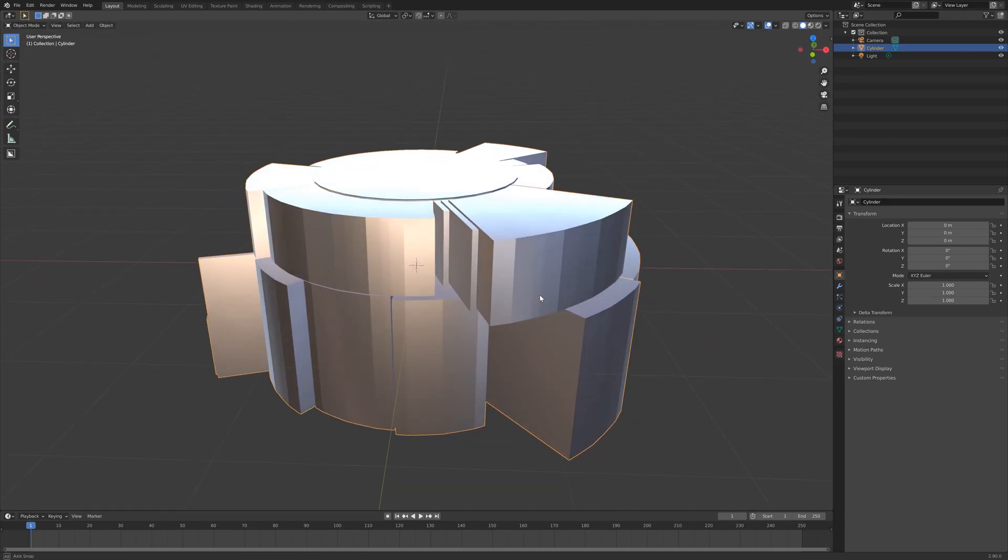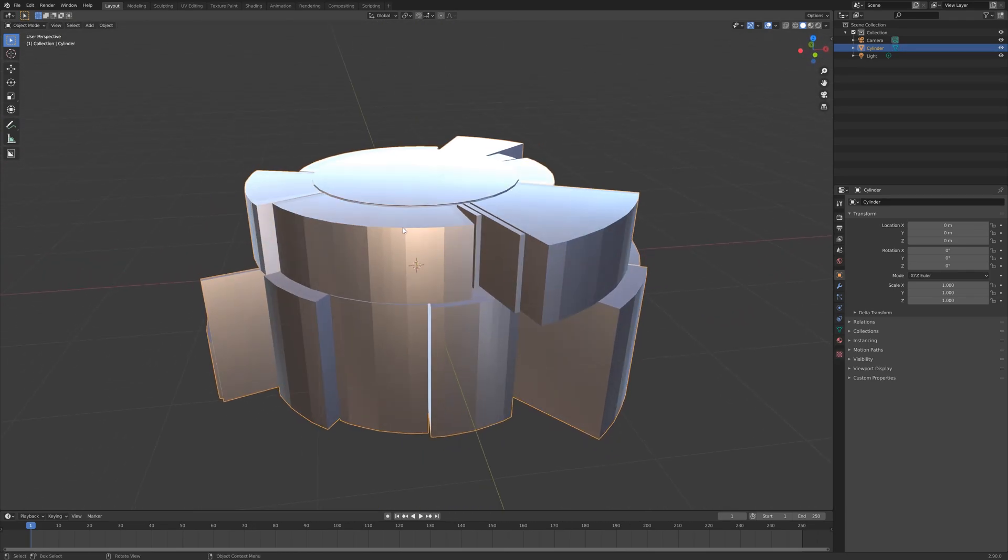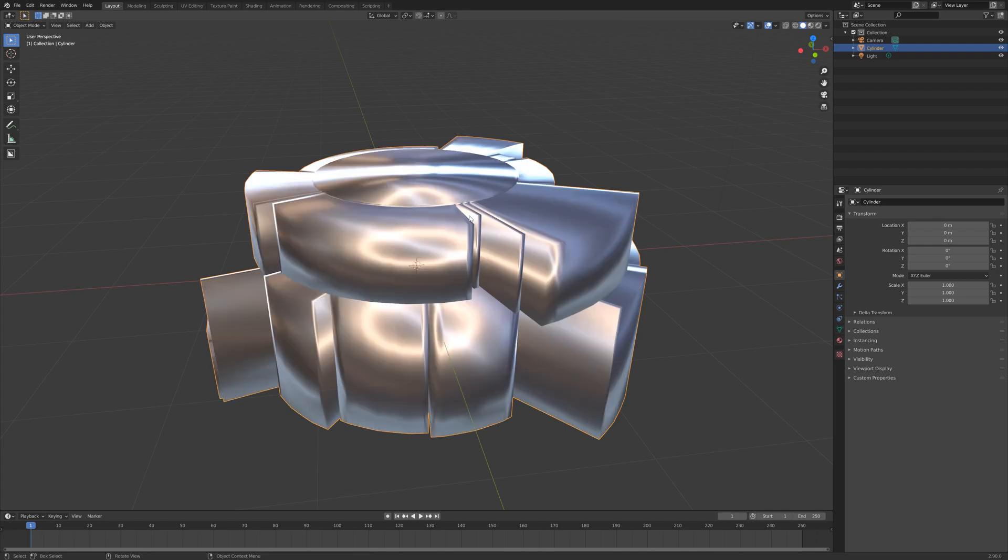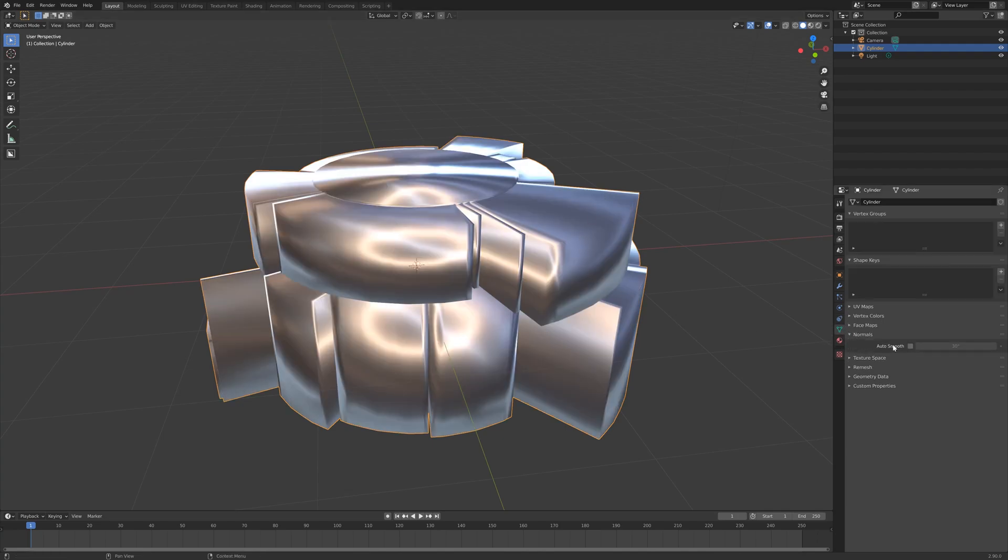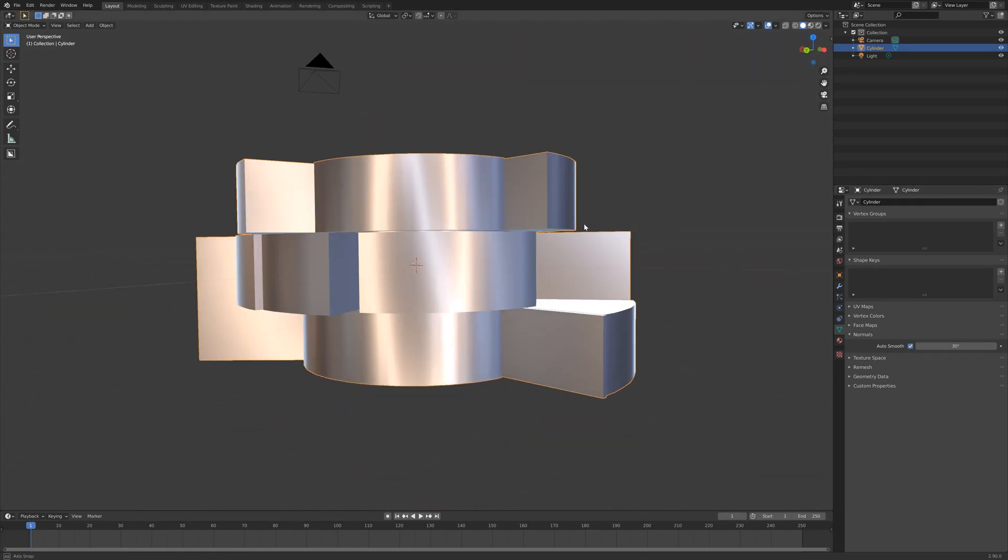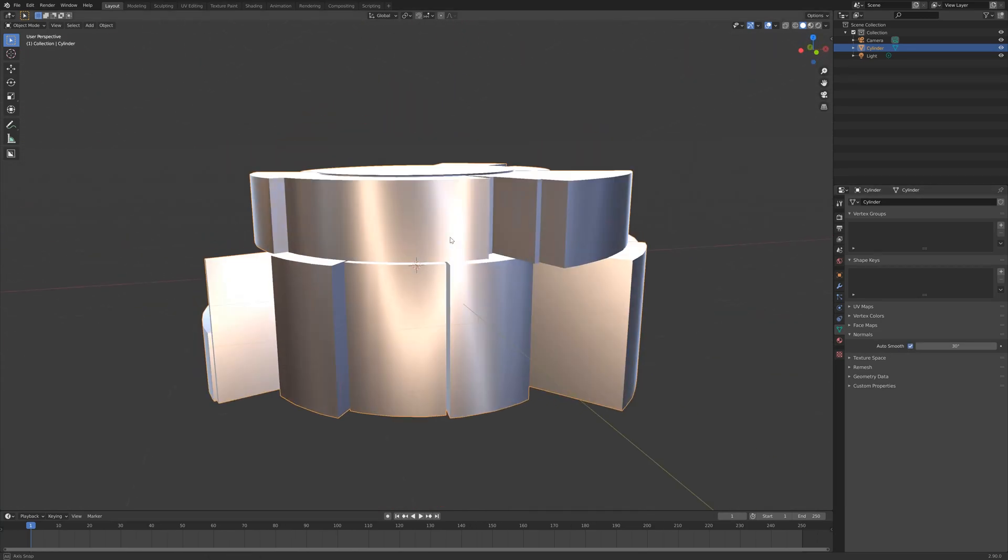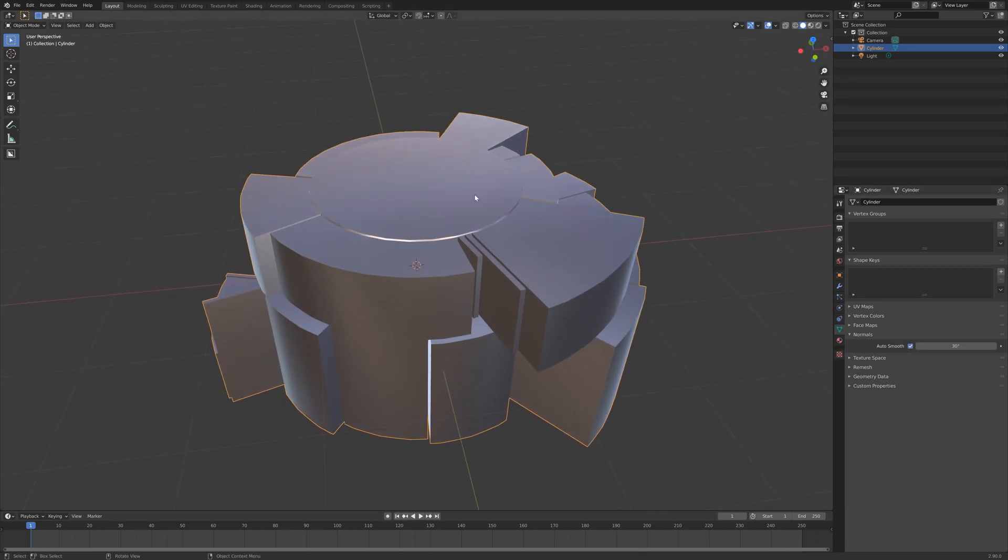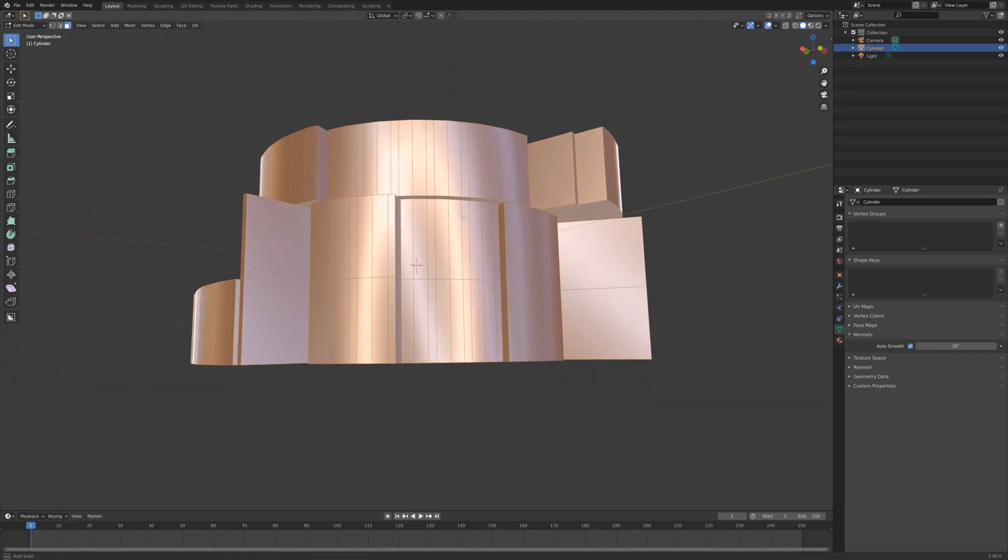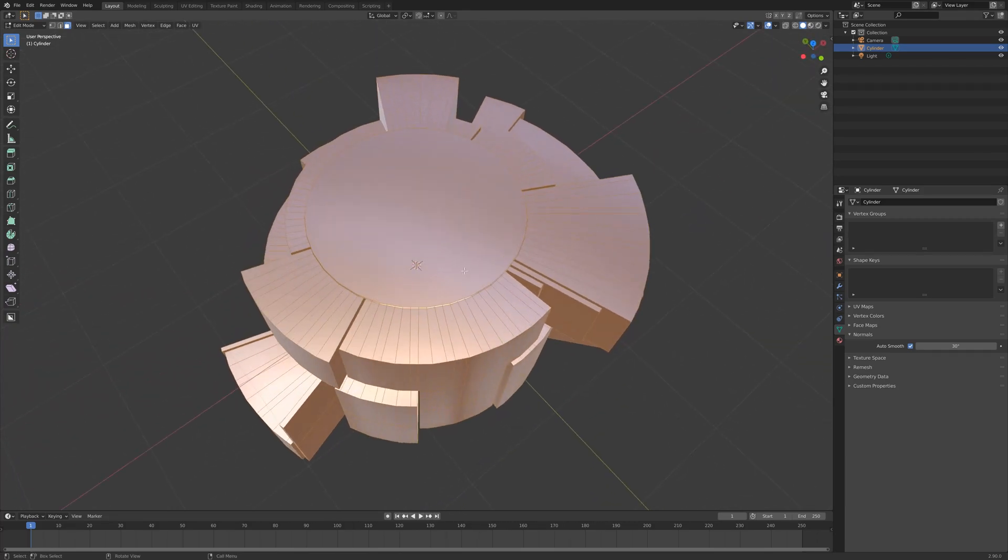I would love to add it as a modifier, but Blender's application interface doesn't support that quite yet.